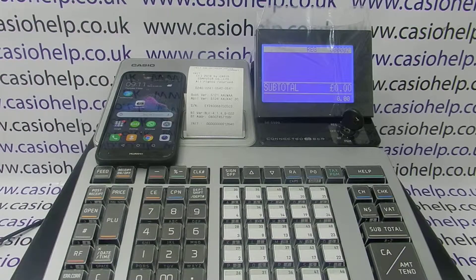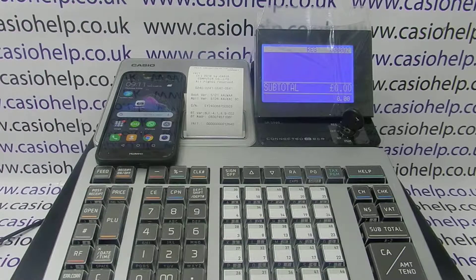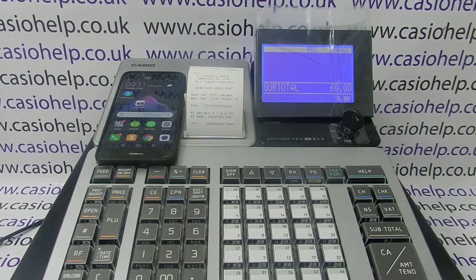In this video from CasioHelp we're going to demonstrate how to program your receipt header message using the smartphone app on the SRS range of cash registers. This video presumes that you've already downloaded the app and paired your phone with your register. If you haven't done this, please check out our videos on how to do this because you'll have to have done this first.